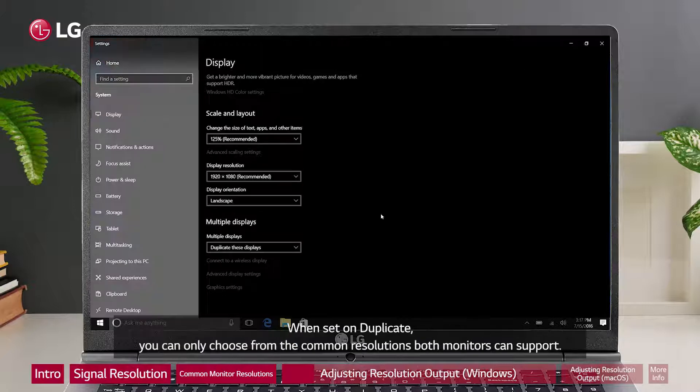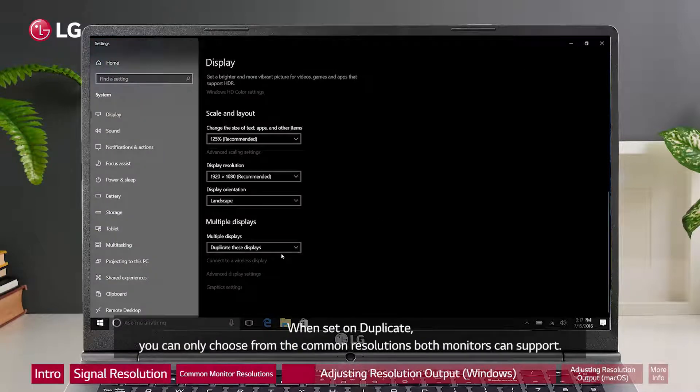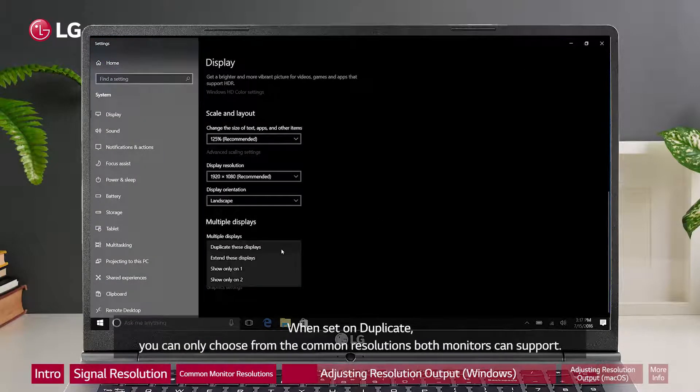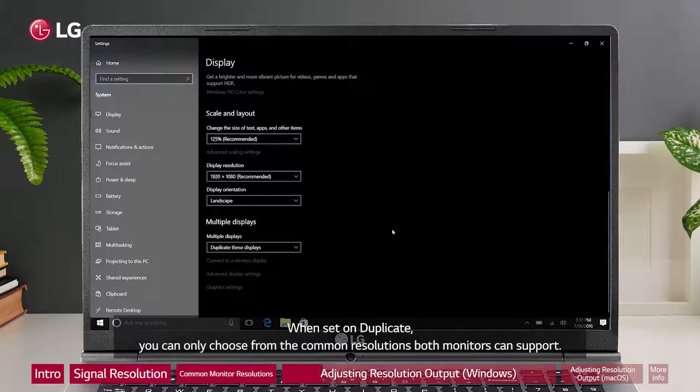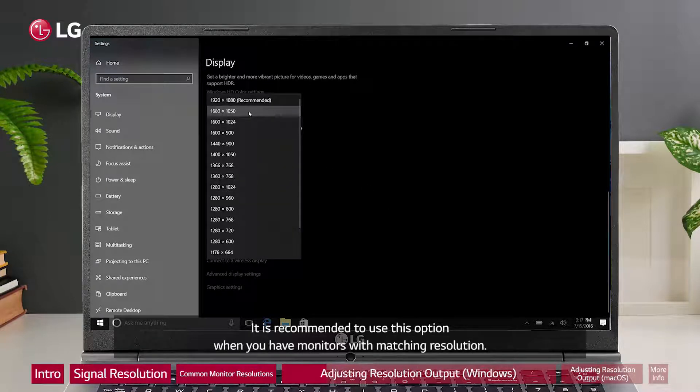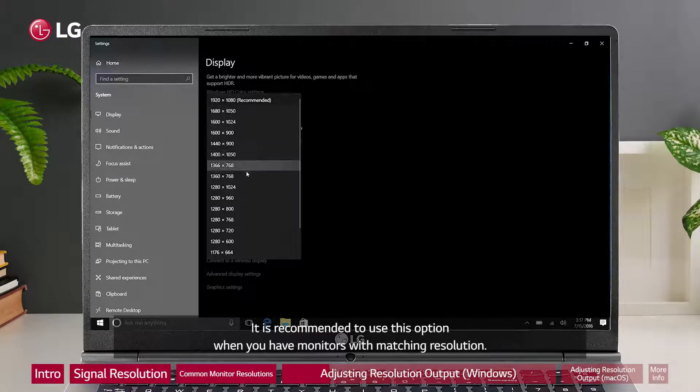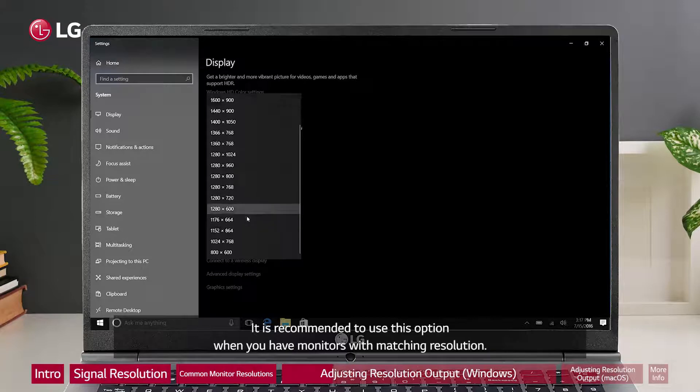When set on duplicate, you can only choose from the common resolutions both monitors can support. It is recommended to use this option when you have monitors with matching resolution.